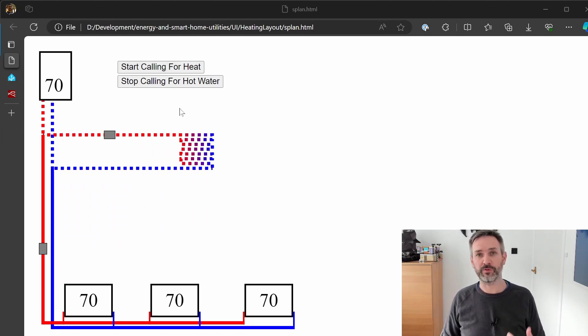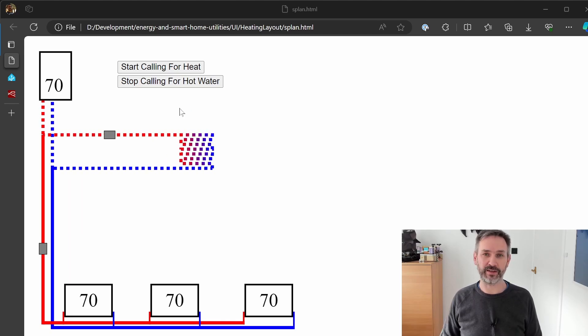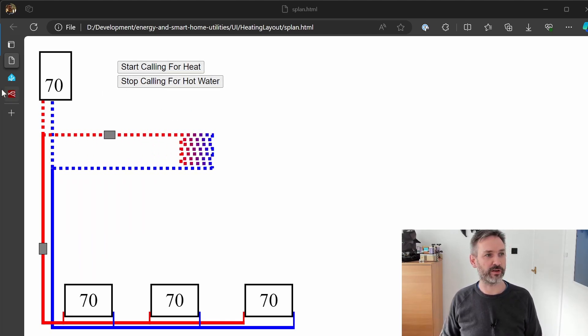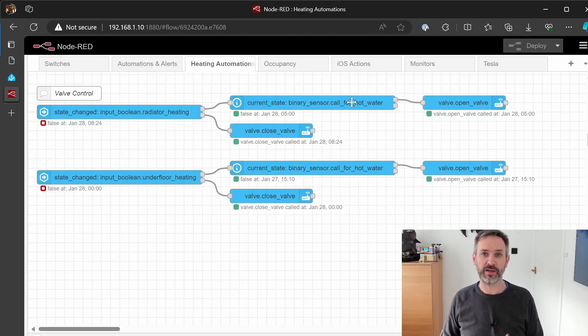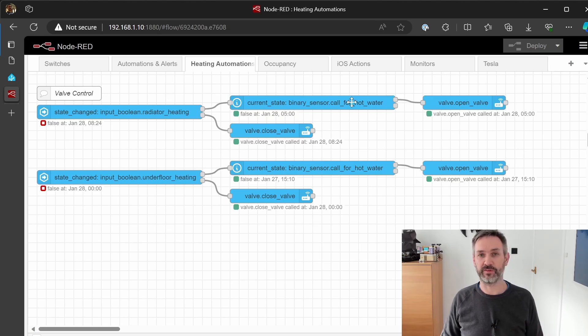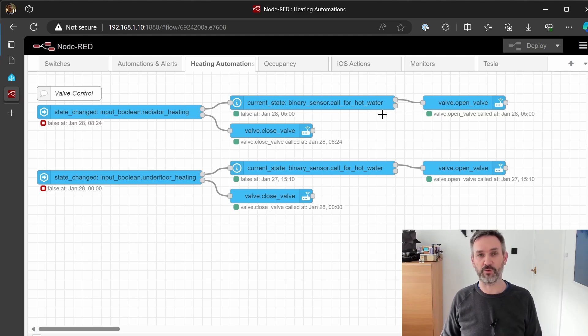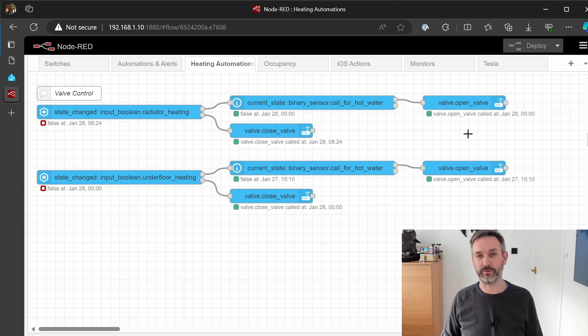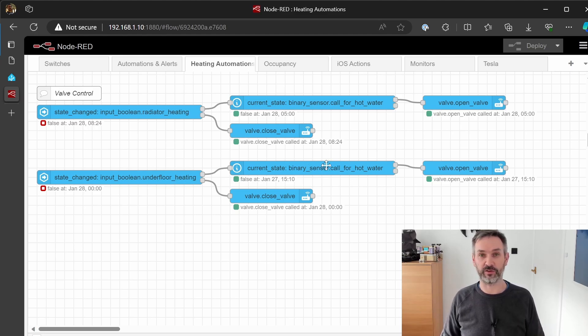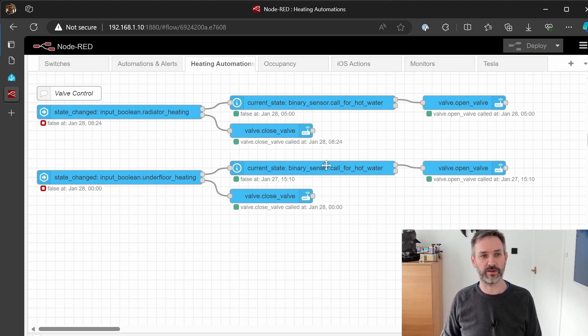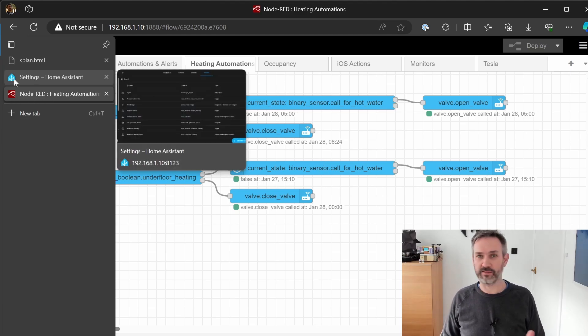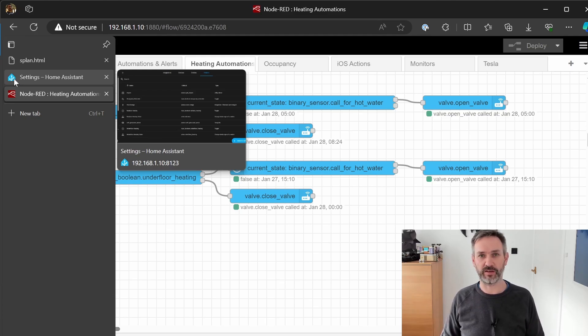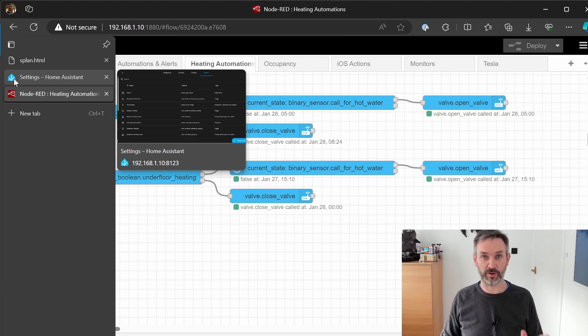So if there's a request for heating whilst the hot water is currently on the automation will simply check that. When there's a call for radiator heating the Node-RED will check if there's a call for hot water and if there is it will do nothing. Same goes for the underfloor heating, if we want to turn the underfloor heating on it will check to see if the mixer G is looking for hot water and if it is it doesn't do anything. That solves the problem: if the hot water is calling, the radiator valves and the underfloor heating valves won't open.